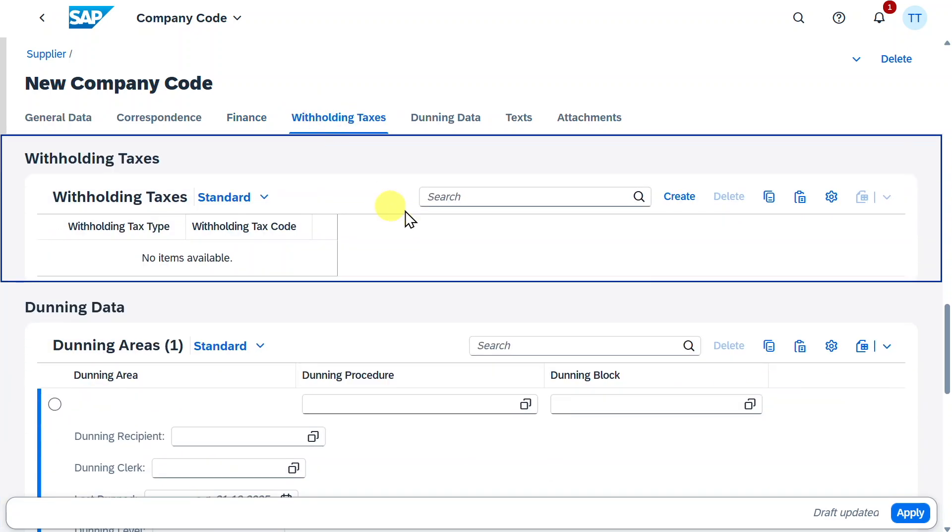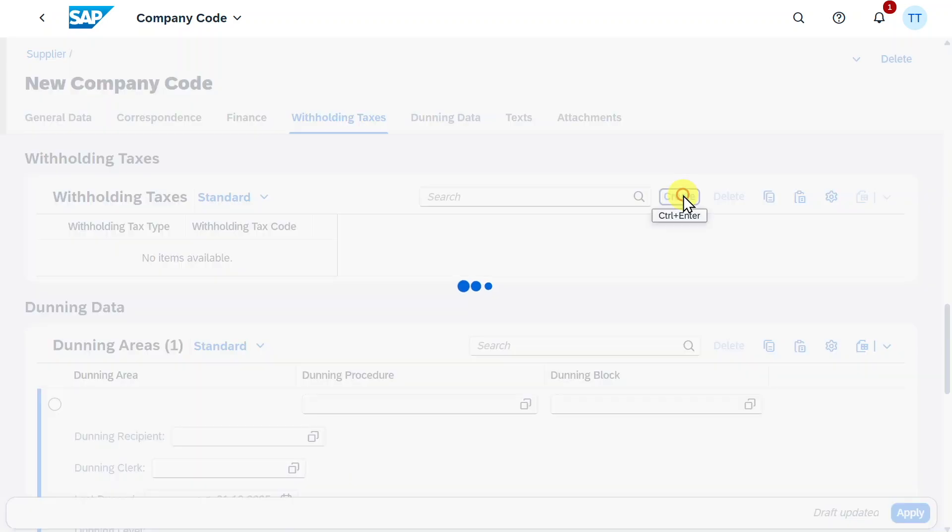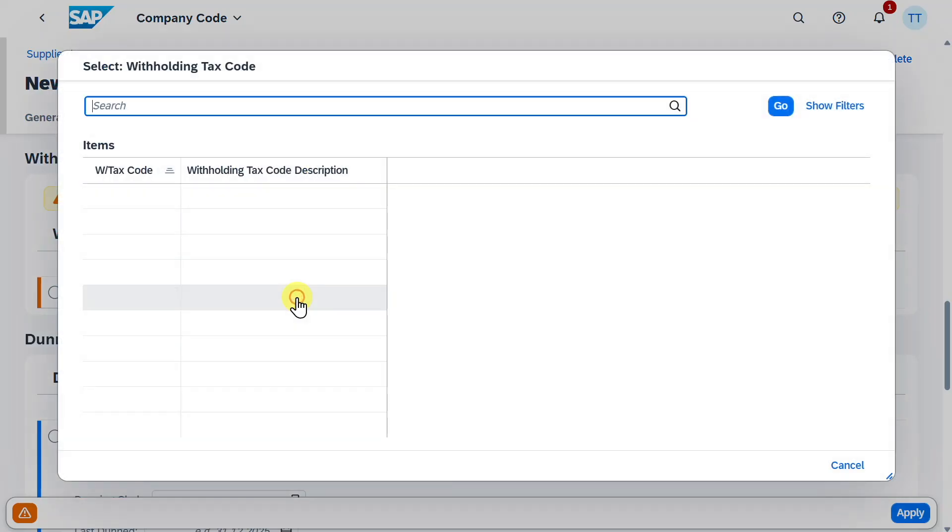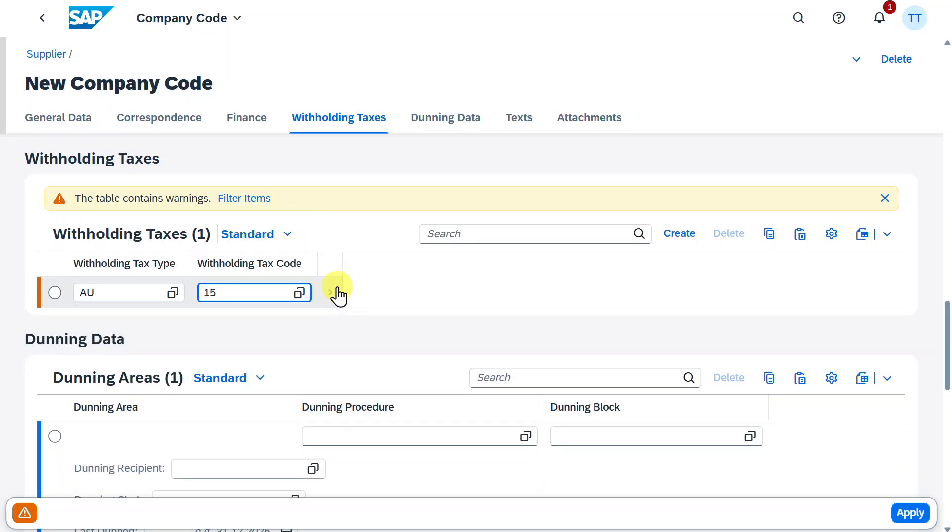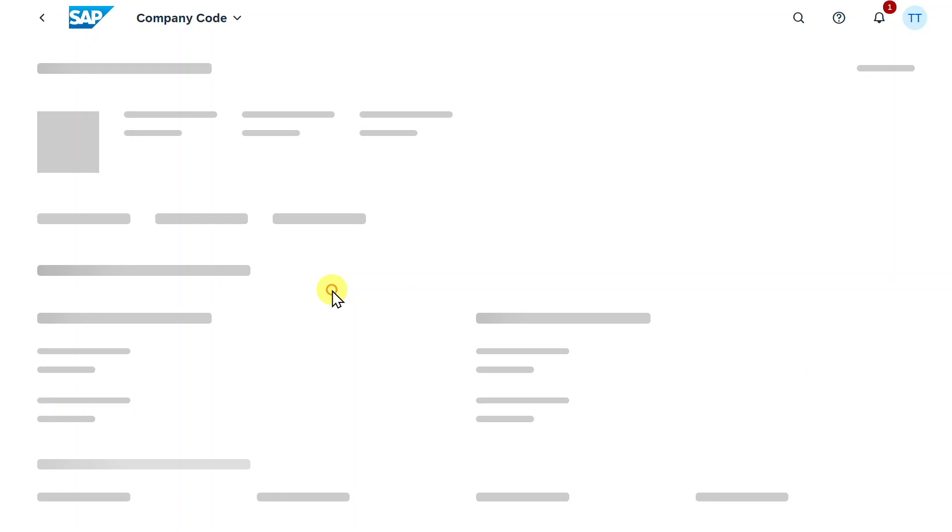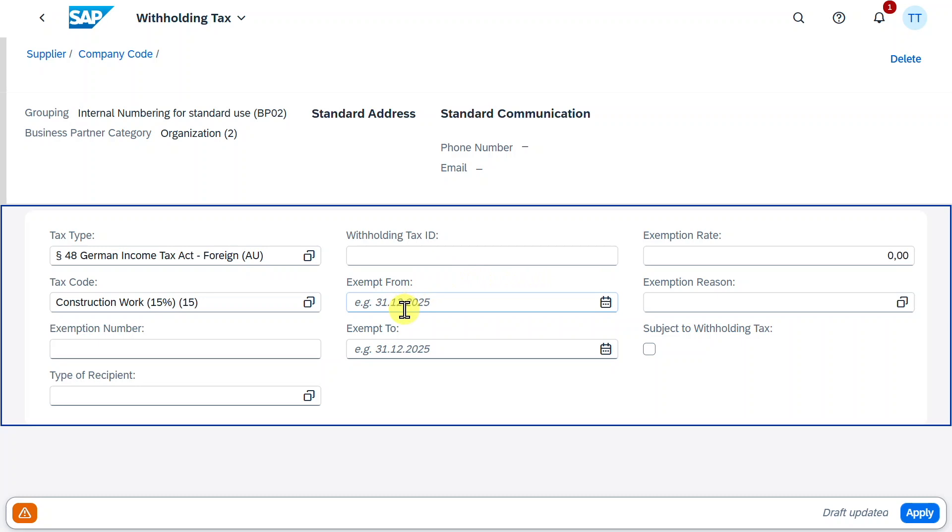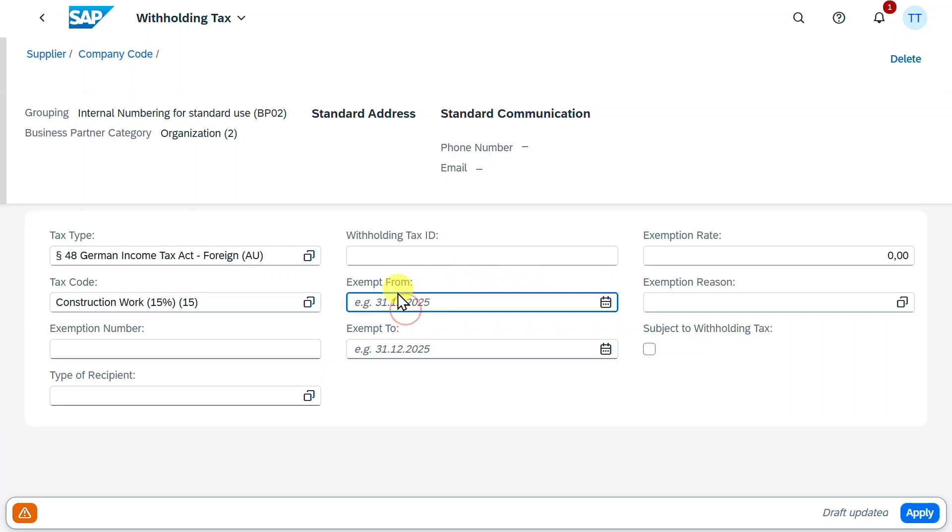we have here the withholding tax section, where we could provide withholding tax information by clicking on create. Then we need to provide a withholding tax type and a withholding tax code, at least. And if we even navigate into this section, then we could also state here the exemption number, and we could also define the exemption period. For now, this is fine.